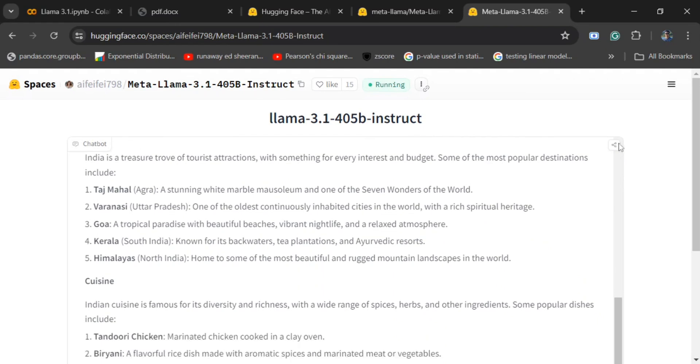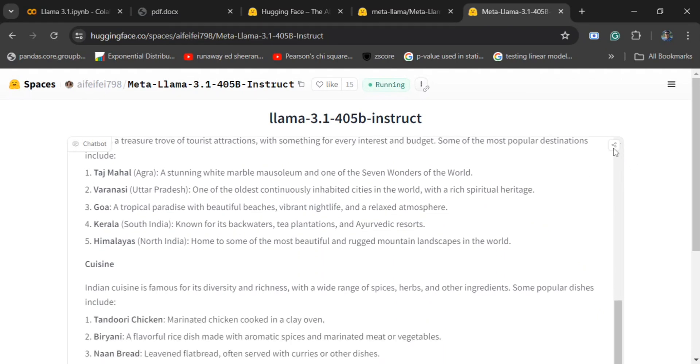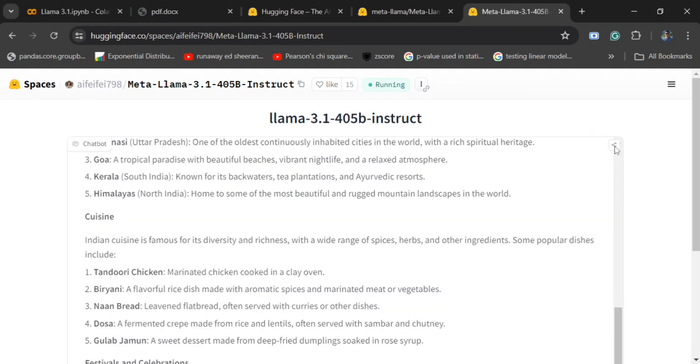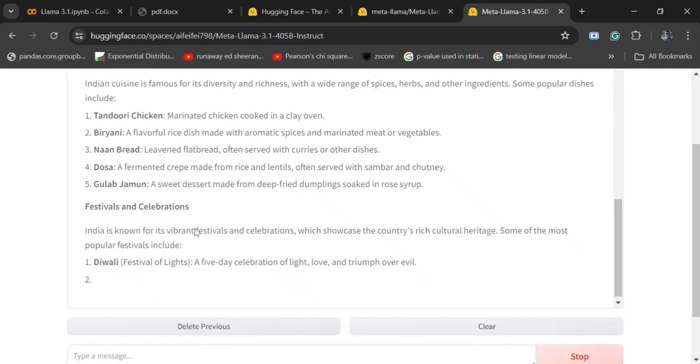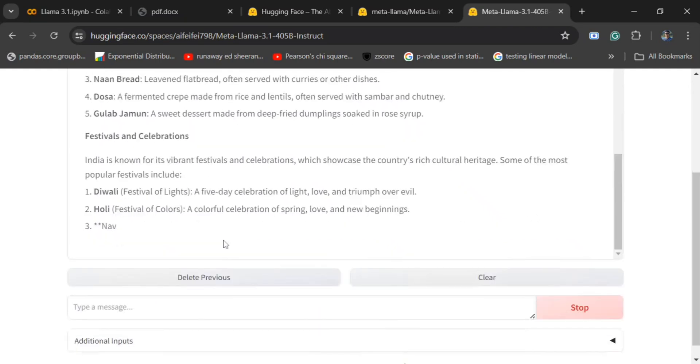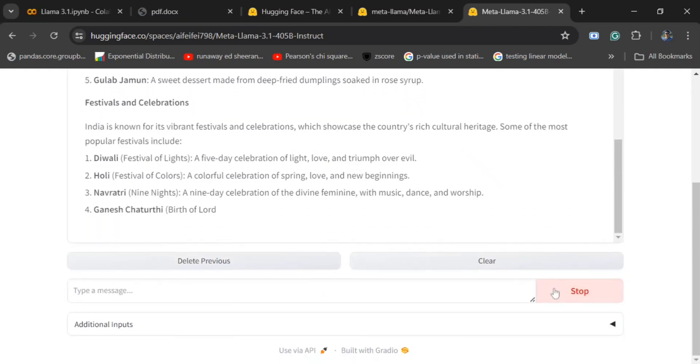I think you can share it from this side also. This button is given for sharing the results. I can stop it midway. Now let me ask it a mathematical question.